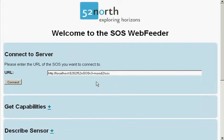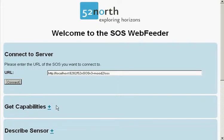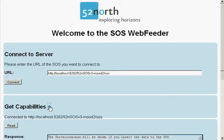First, we connect to our Sensor Observation Service and read its settings.